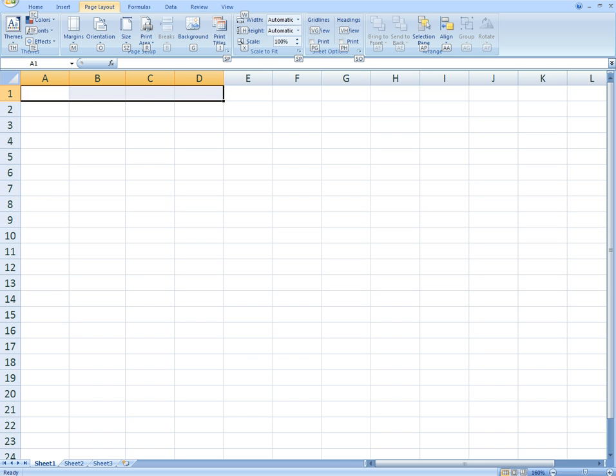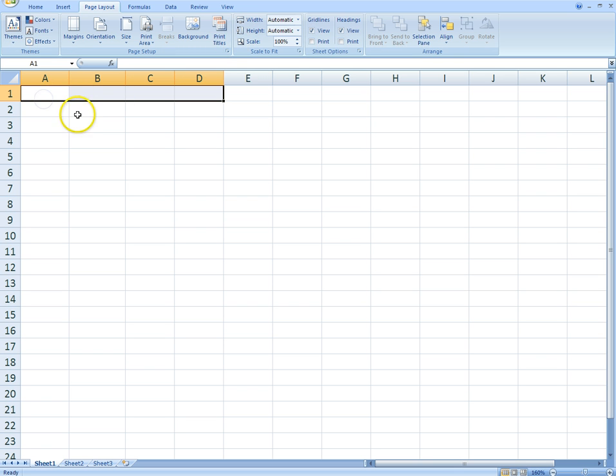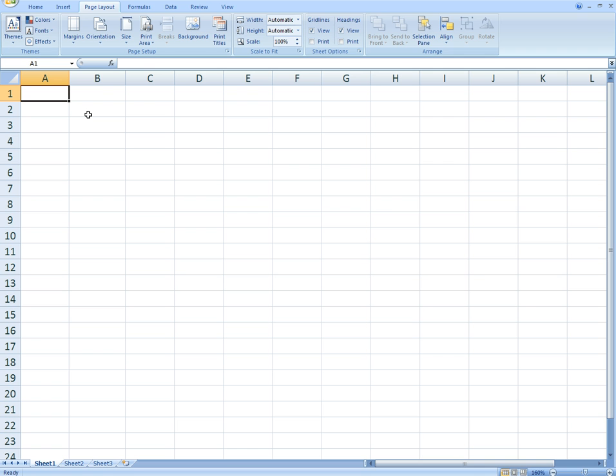The only way that you really get better at something like a spreadsheet, math, physics, anything that requires technical thinking or know-how, is just to do it every day. I use Microsoft Excel all the time in my life for various things—tracking my body weight, expenses, stocks, presentations. There's just so many different ways you can use this.